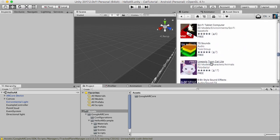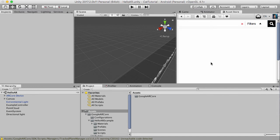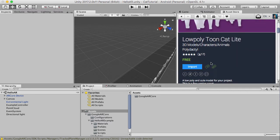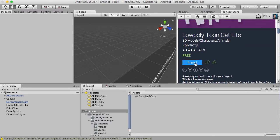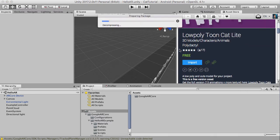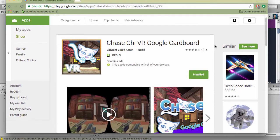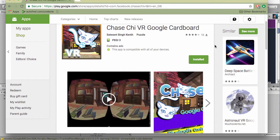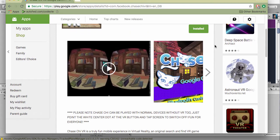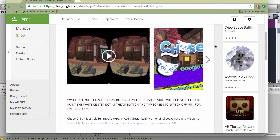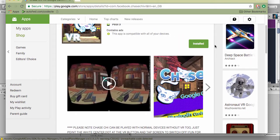I'm going to use this one, low poly toon cat, so you could probably just search straight for that. Now I'm going to hit import. Now I've actually used this on another game called Chase Chi and you can see Chase Chi here.